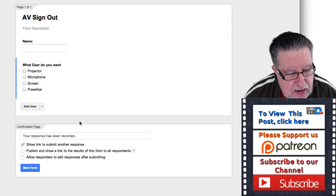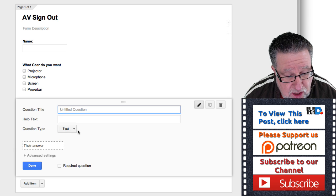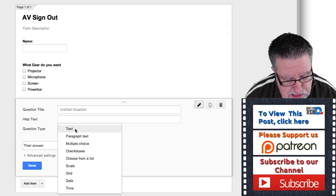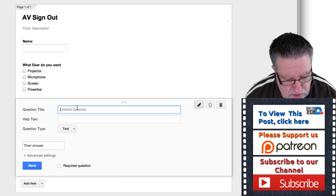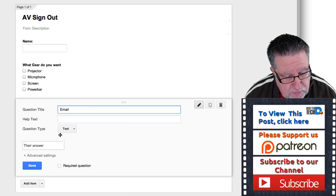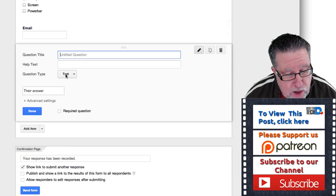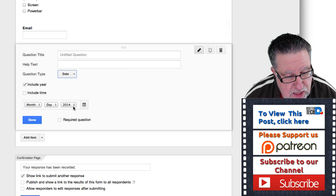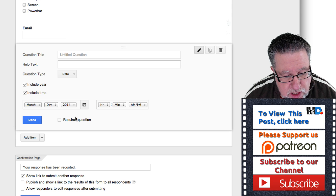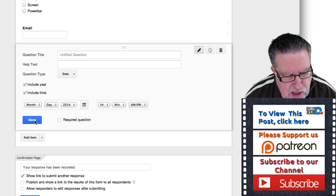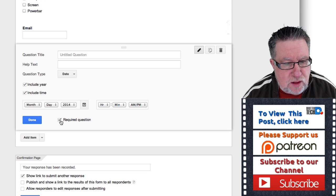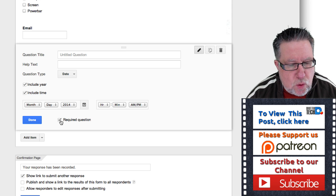We can add another item — let's collect their email address. So we ask them to enter their email address as the next question. Then: when do you want it? Let's put in a date field. We can include year and include time. So 'When do you want it?' will allow people to choose a date and time, and we'll make this a required question. With all of the form fields, you can make any question required.